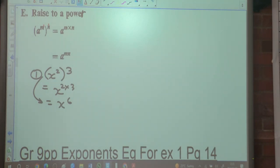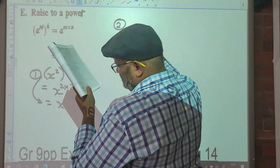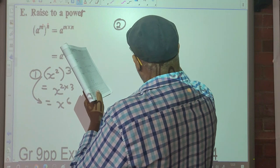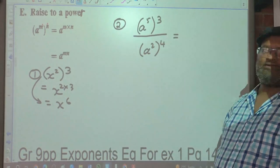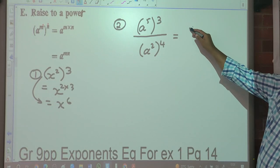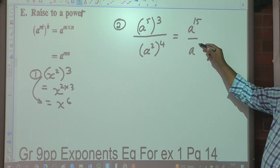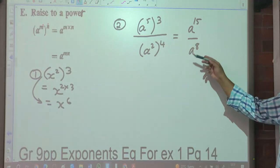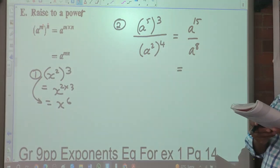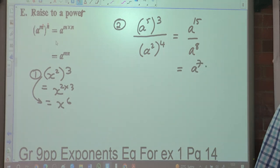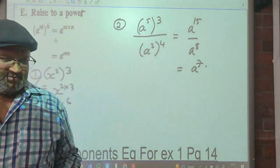Is it going to be 5 to the X? No — we multiply the exponents, the base remains the base. Number 2: A to the exponent 5 raised to the 3, over A squared raised to the 4. That's A to the 5 times 3 — which is A to the 15 — over A to the 2 times 4, which is A to the 8. When dividing with the same base, subtract exponents: A to the 15 minus 8, which is A to the 7.